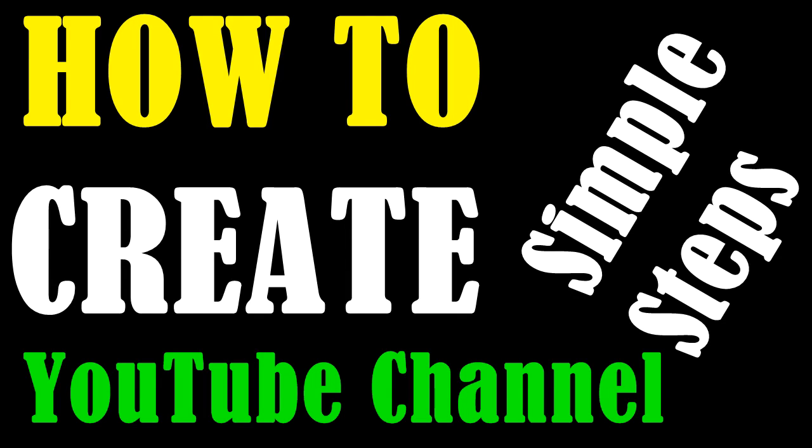Hello everyone. Today I will show you how to create a YouTube channel in very simple steps.